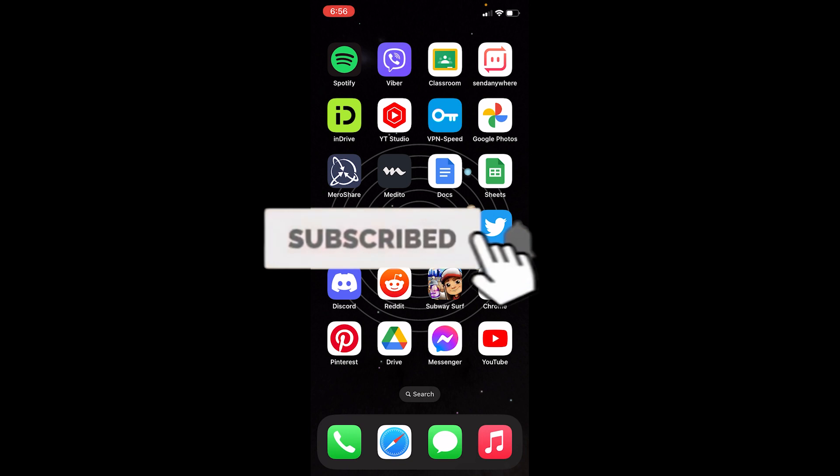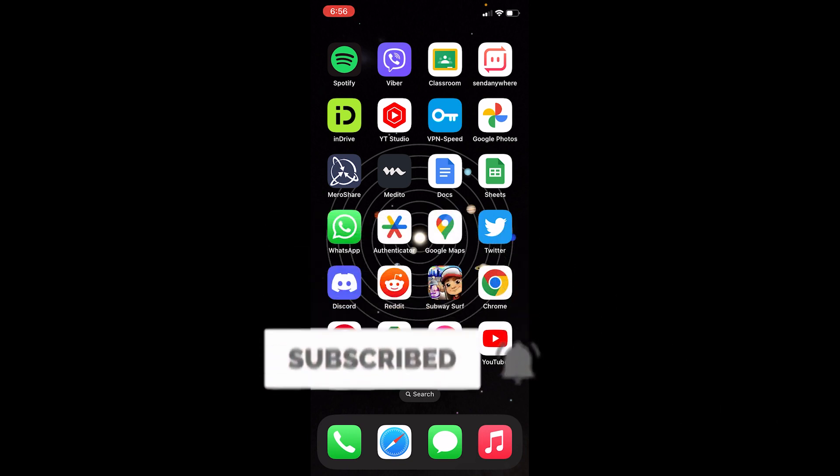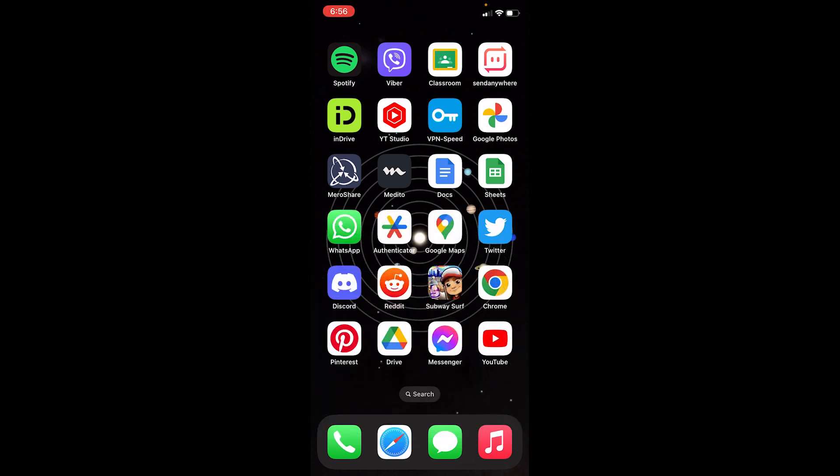So if I was able to help you with this video, then hit that subscribe to our channel How To Guide. I'll see you guys next time, bye bye.